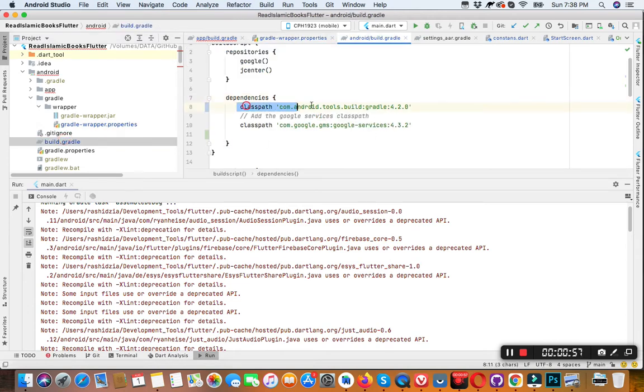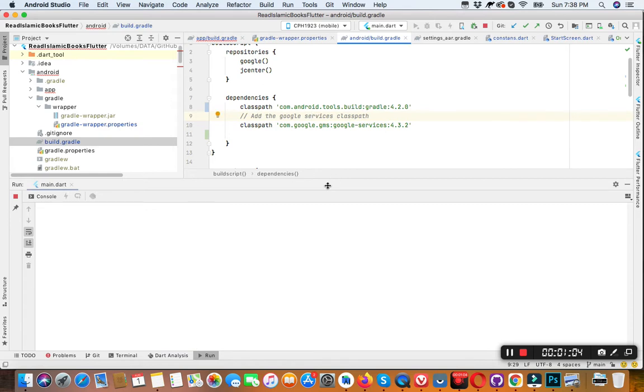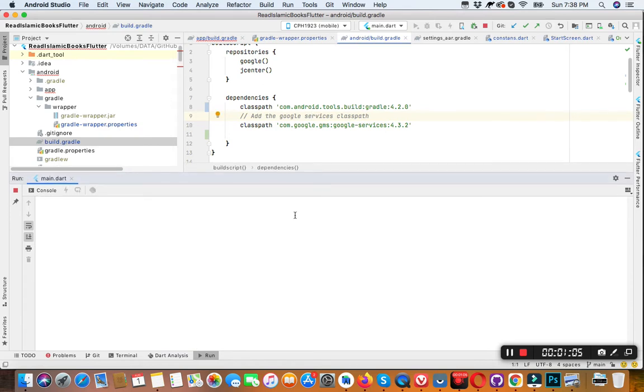Also you need to upgrade this Gradle. So now we run, hopefully our issue will be fixed.